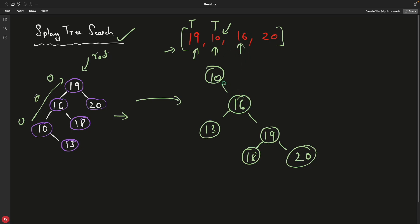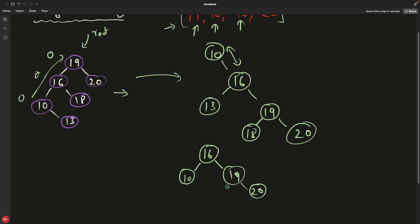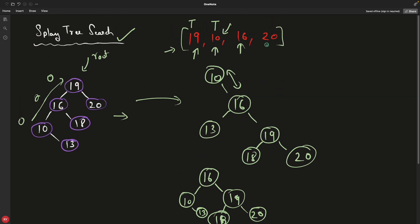Now let's search for 16. We found it — return true — but then we splay it. The current formation has 16 as the right child of 10. So 16 will go up to the root, and 10 will go to the left. The subtree with 19, 20, and 18 remains unchanged. But 13 was previously the left child of 16, so before 10 occupied that place, 13 has to rearrange itself and goes to the right of 10.